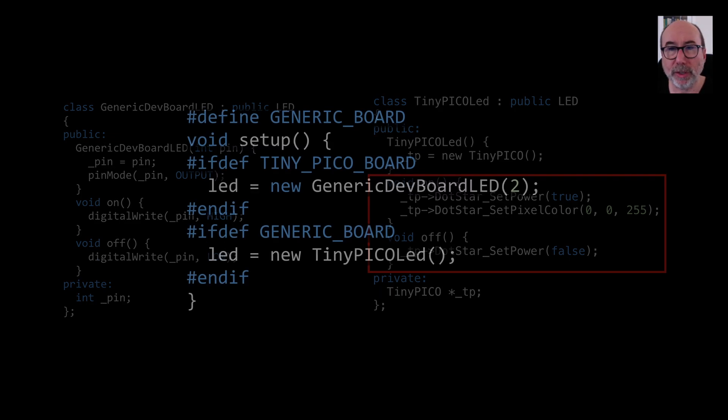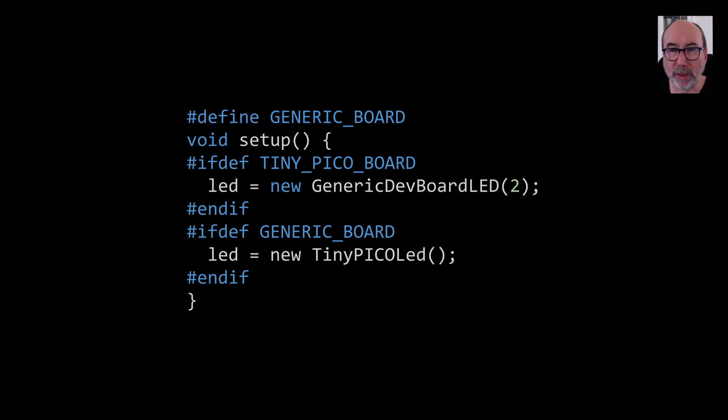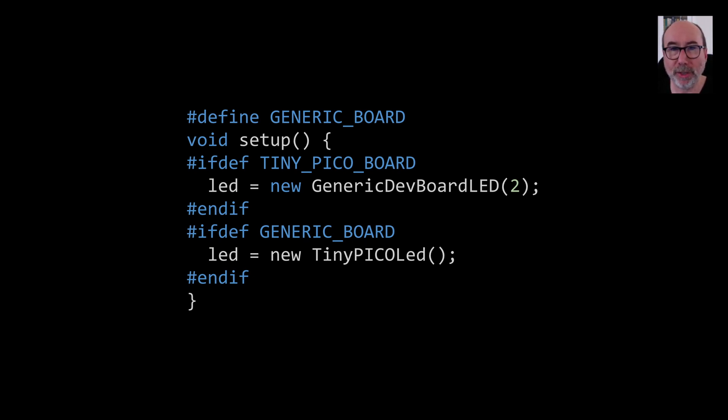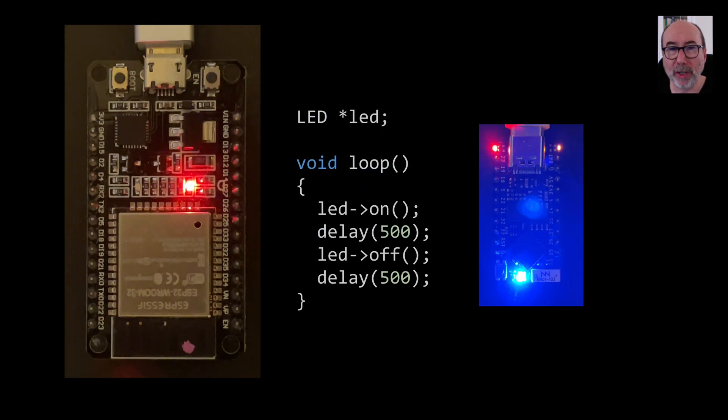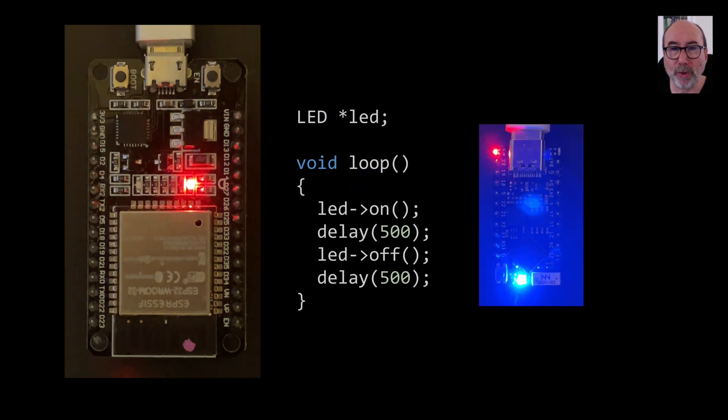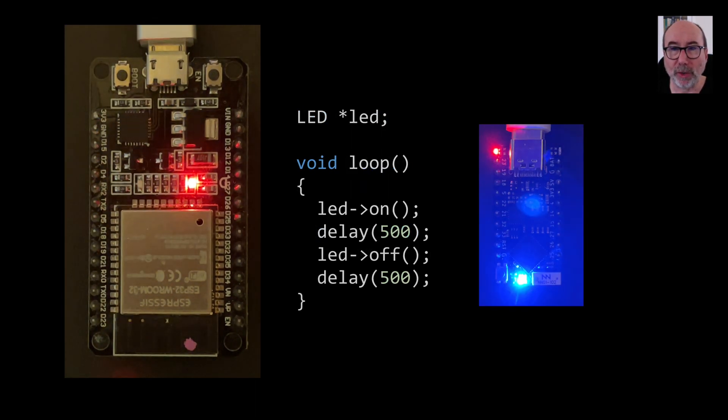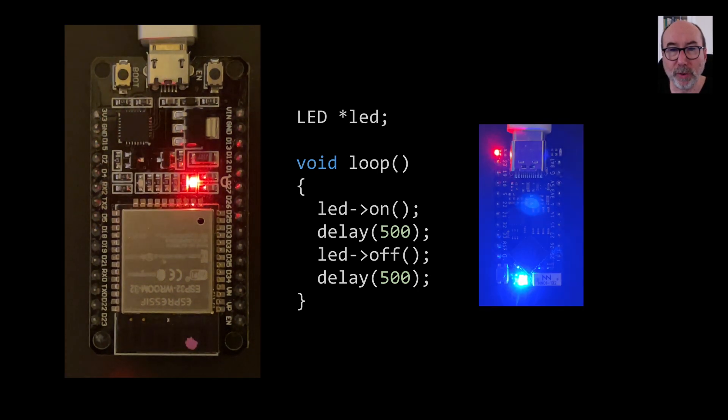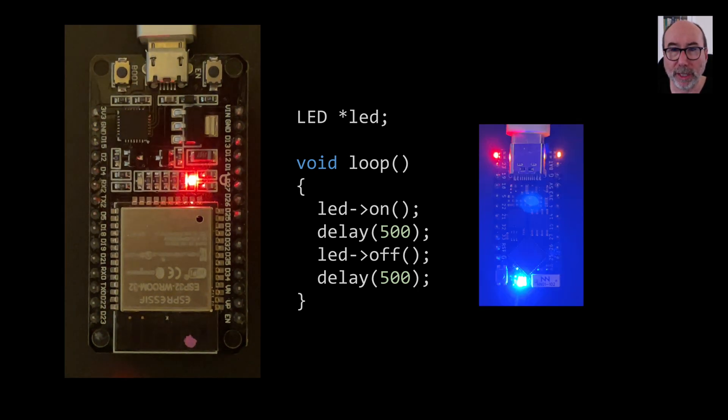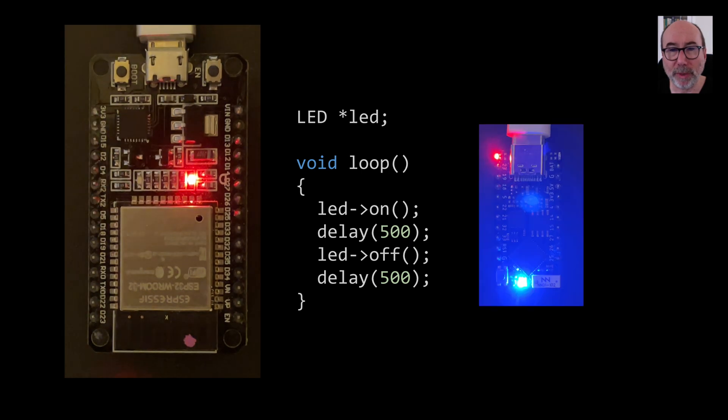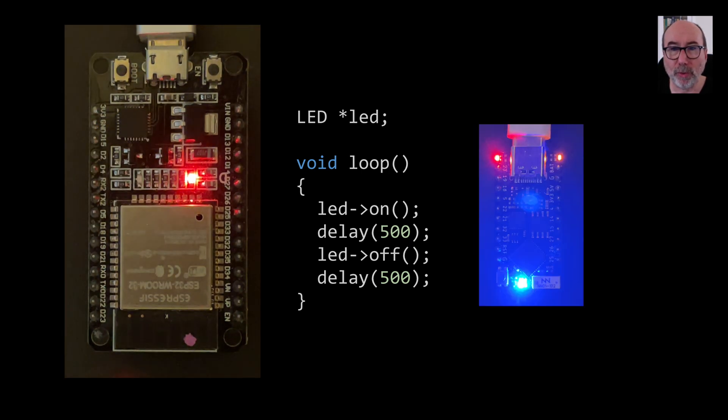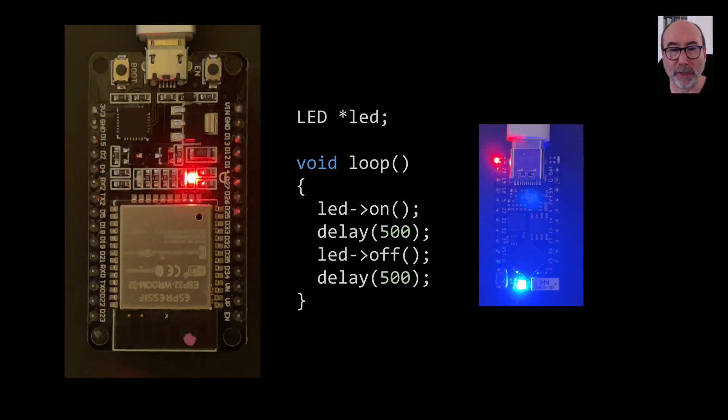In our setup function, we pick the implementation that we want to use. Now there's no real way here to get away from the preprocessor, but at least it's all in one place and not all over our code. We've now got a nice easy to understand piece of code. In our loop function, we can immediately see what the intention of the code is. If we get a new dev board with a different kind of built in LED, then it would be easy to add a new implementation without searching through all the code and updating all the hashif dev blocks.